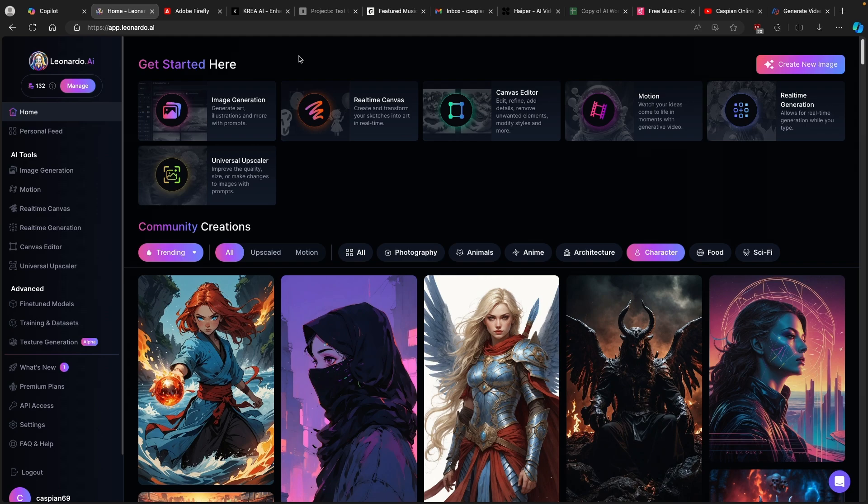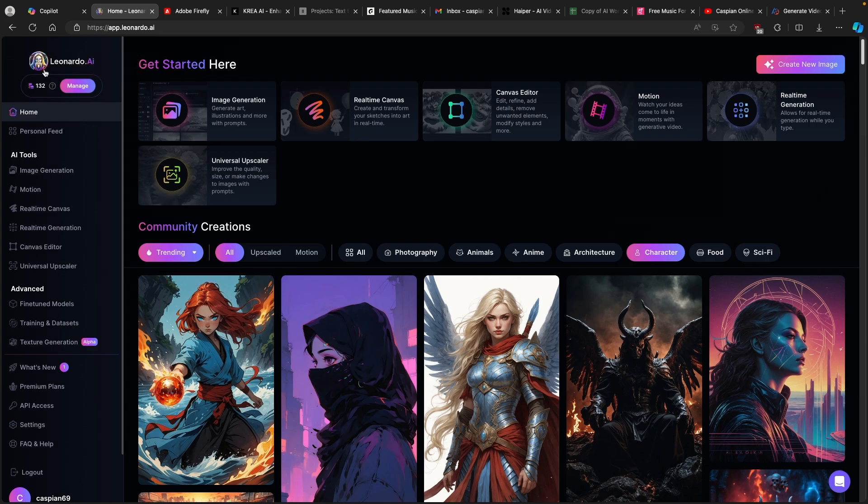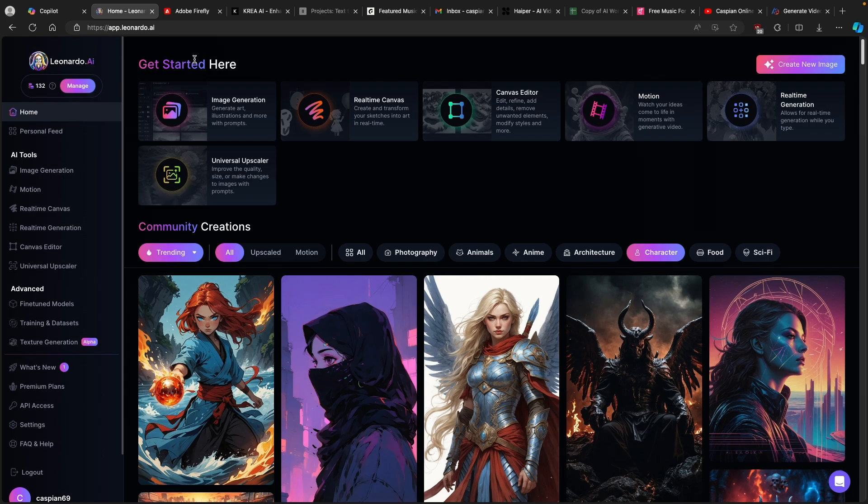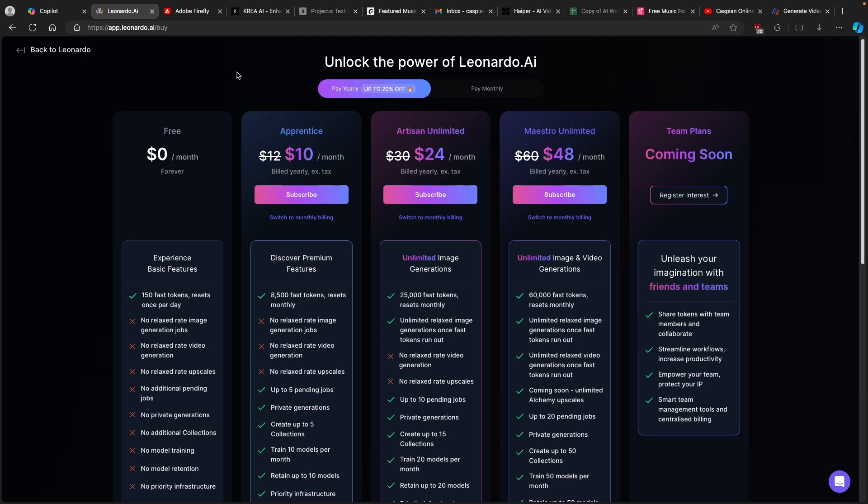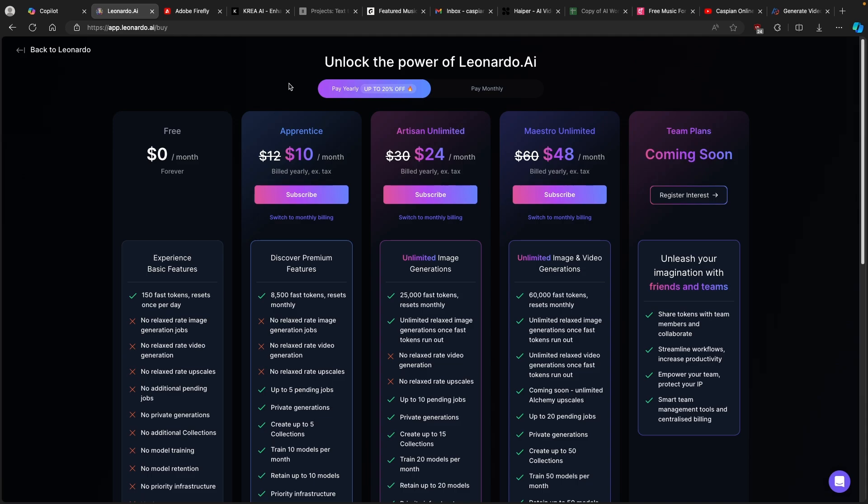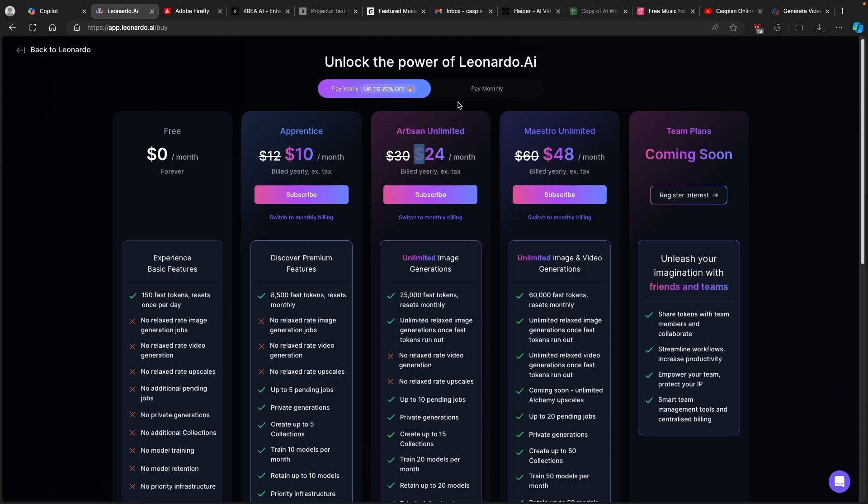Keep in mind that Leonardo.ai has about 150 credits which are completely free for daily use, but you can see here that it resets in 15 hours. If you are creating a lot of characters with Leonardo.ai, then I highly suggest you use the link in the video description. If you use the yearly option to subscribe, you will get up to 20% off, which I think is totally worth it.